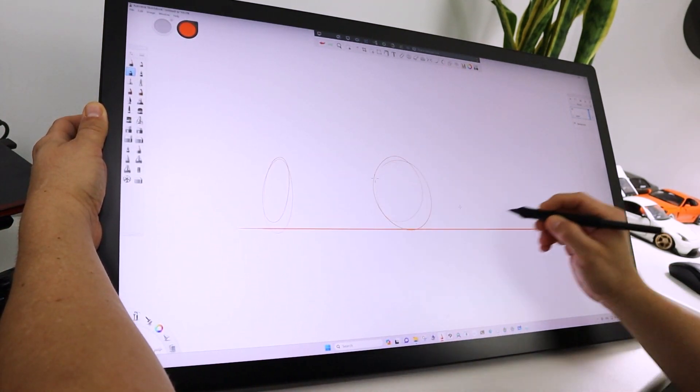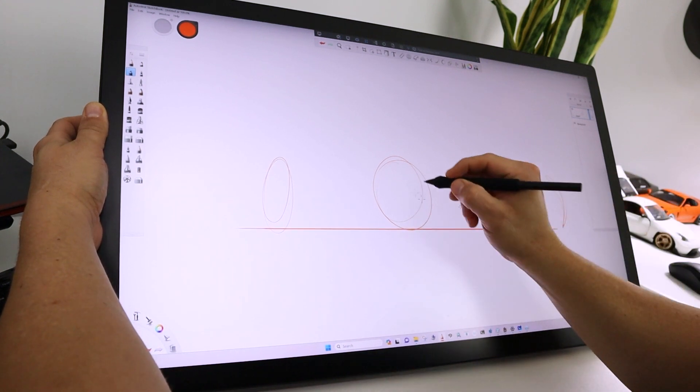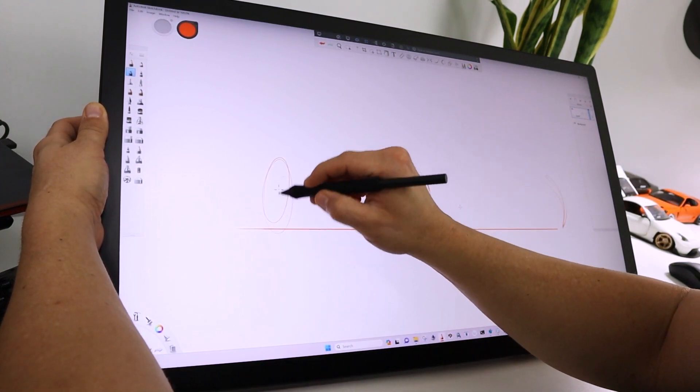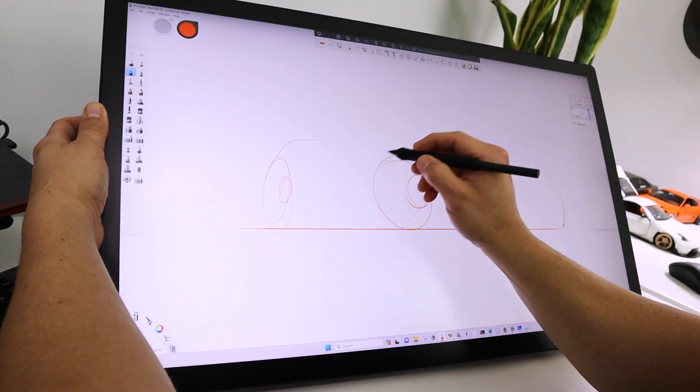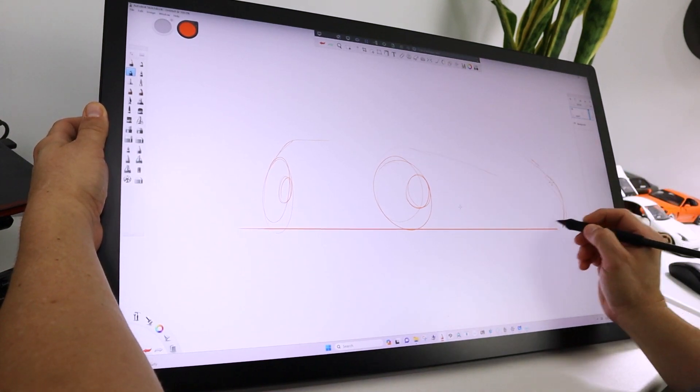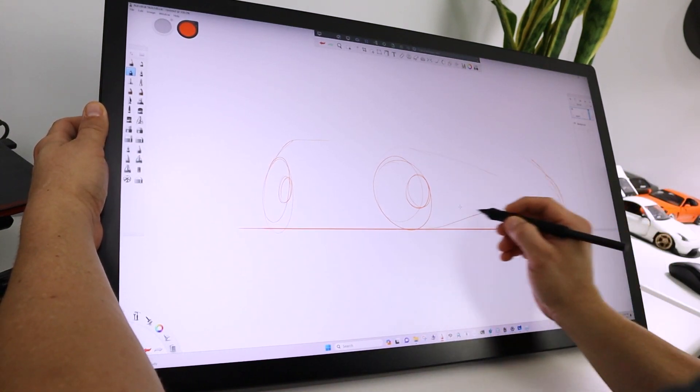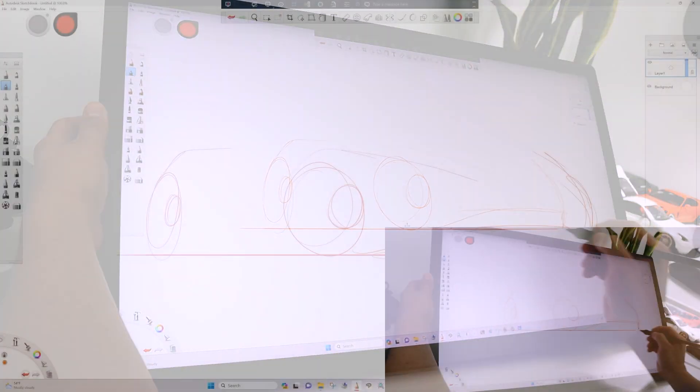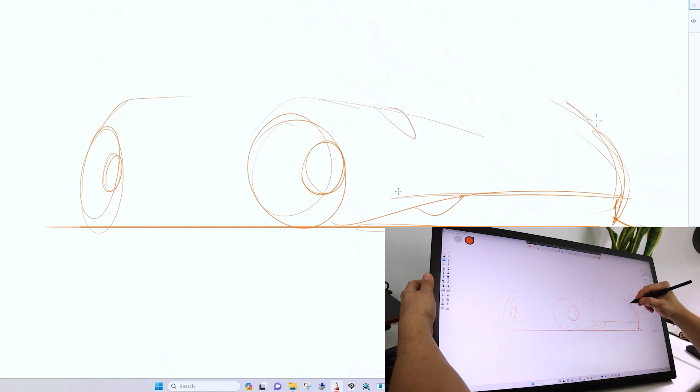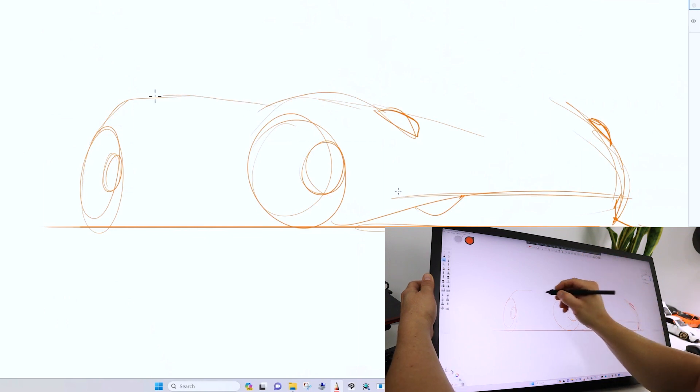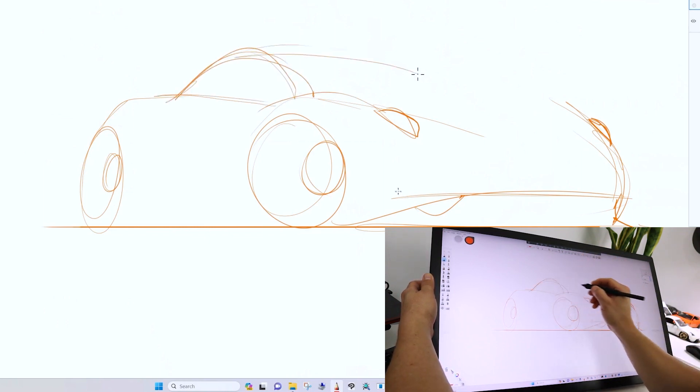I've got an idea that I sort of stick with all the time for these demos—a nice car. I've got my horizon line, I can throw down a couple of ellipses for wheels, some hips, and just start sketching. Again, I've drawn this car about a thousand times. It's always a little bit different.